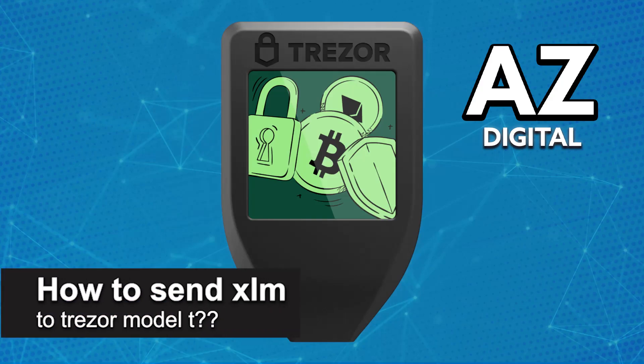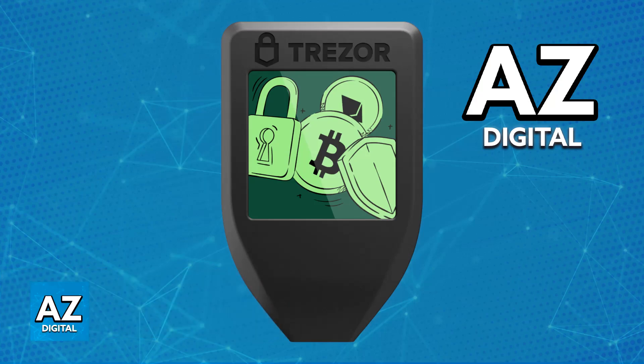In this video, I will solve your doubts about how to send XLM to Trezor Model T and whether or not it is possible to do this.